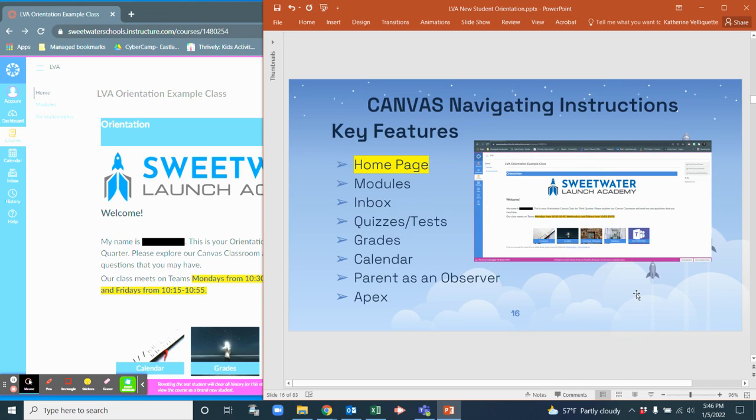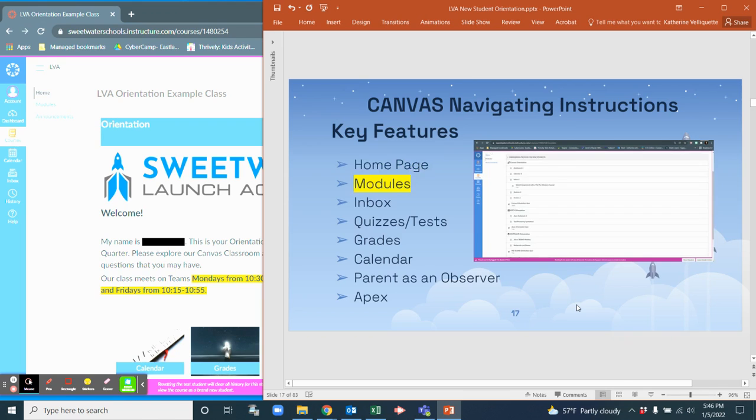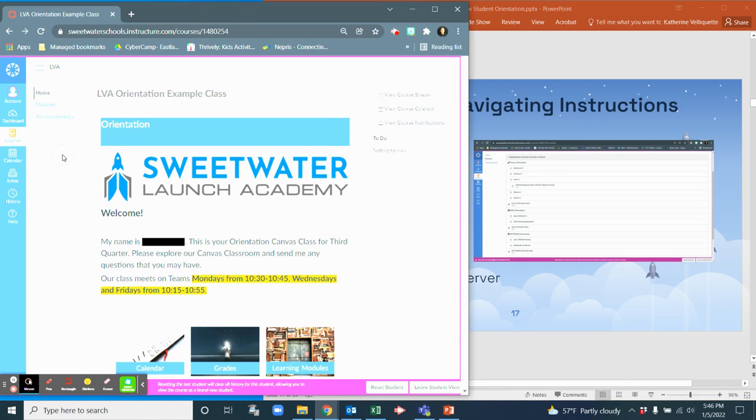Here is your home page, right? And then from here you'll be able to see all of the modules. So let me walk you through that.